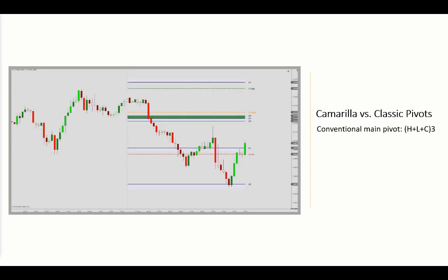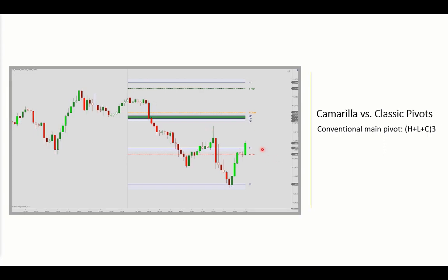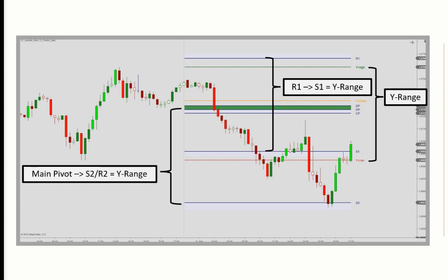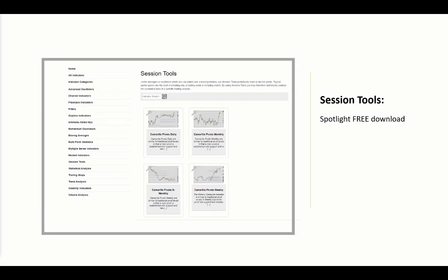Finally, comparing to classic pivot levels: one major difference is the pivot itself. For the traditional calculation, you take the high, low, and close divided by three to get the main pivot, along with a pivot range and support/resistance levels above and below. These levels are also mainly based on the range — the distance between the first resistance and first support equals yesterday's range, and the same applies to the second support and resistance levels measured from the main pivot.